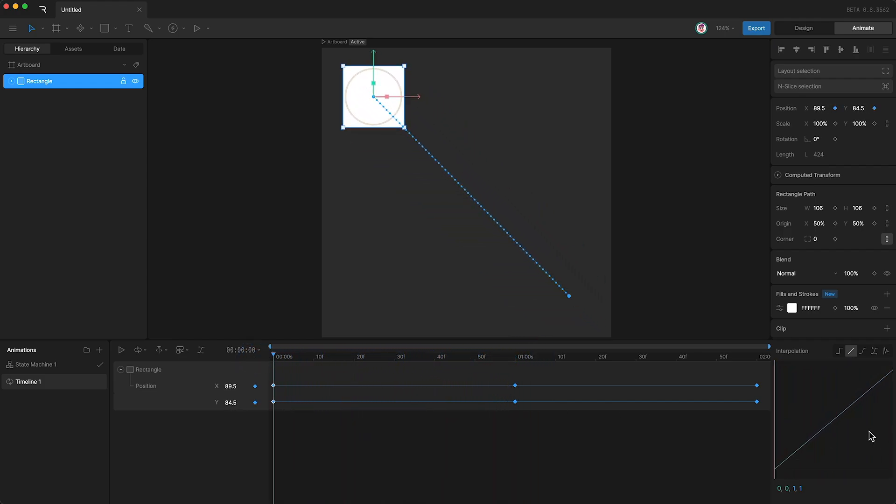Below our graph, we have some numbers. These represent the slope or curve of the graph. Now that you're familiar with the panel, let's talk about the different interpolation types.